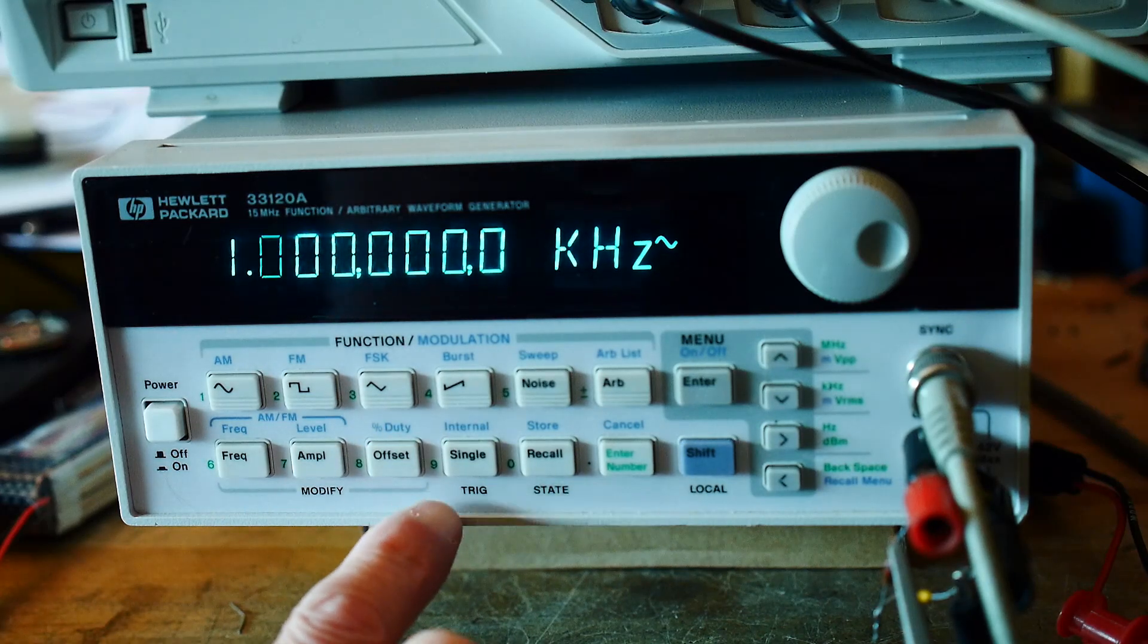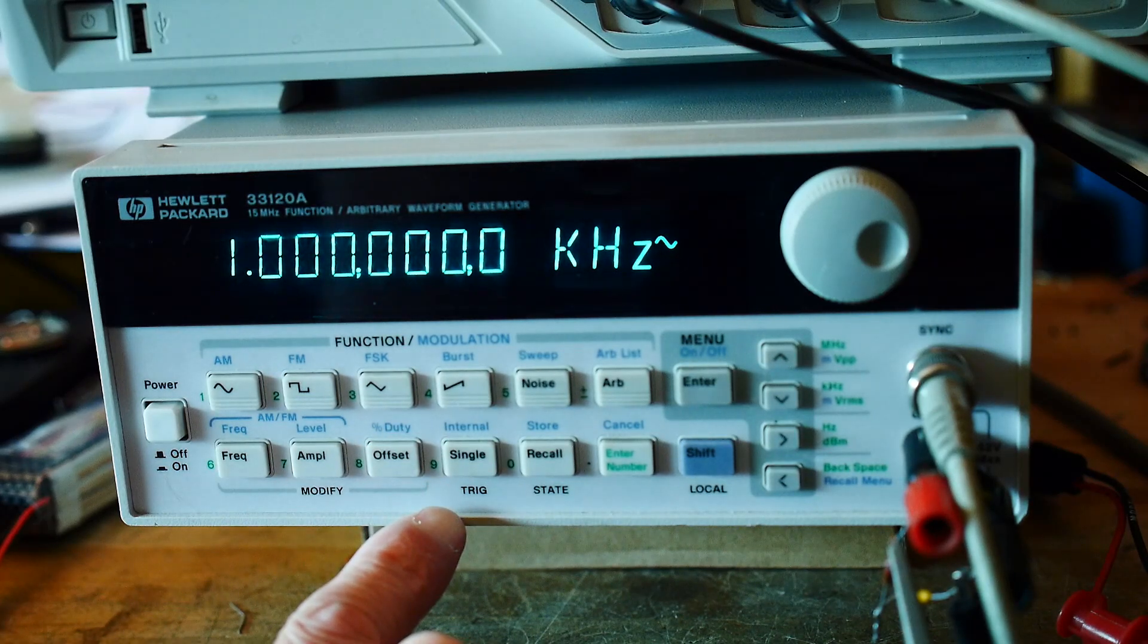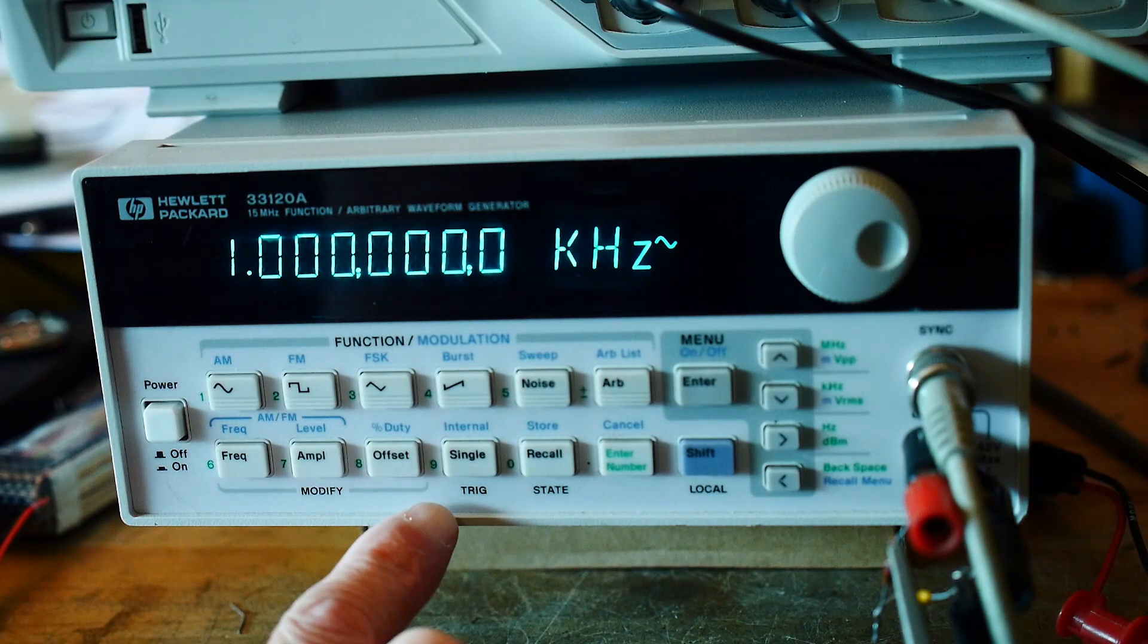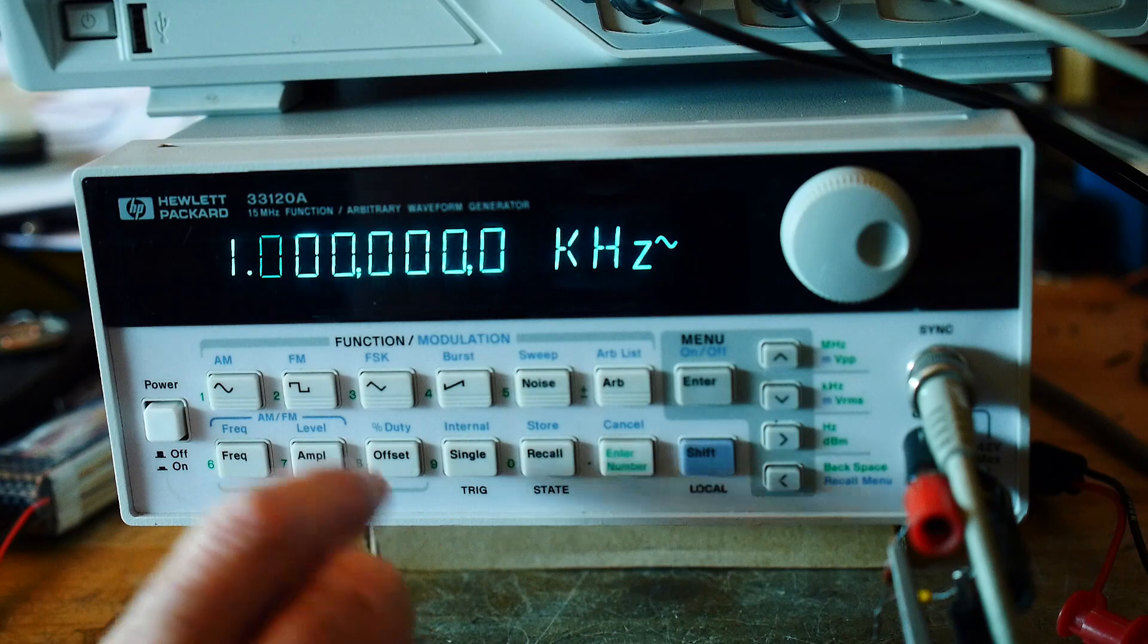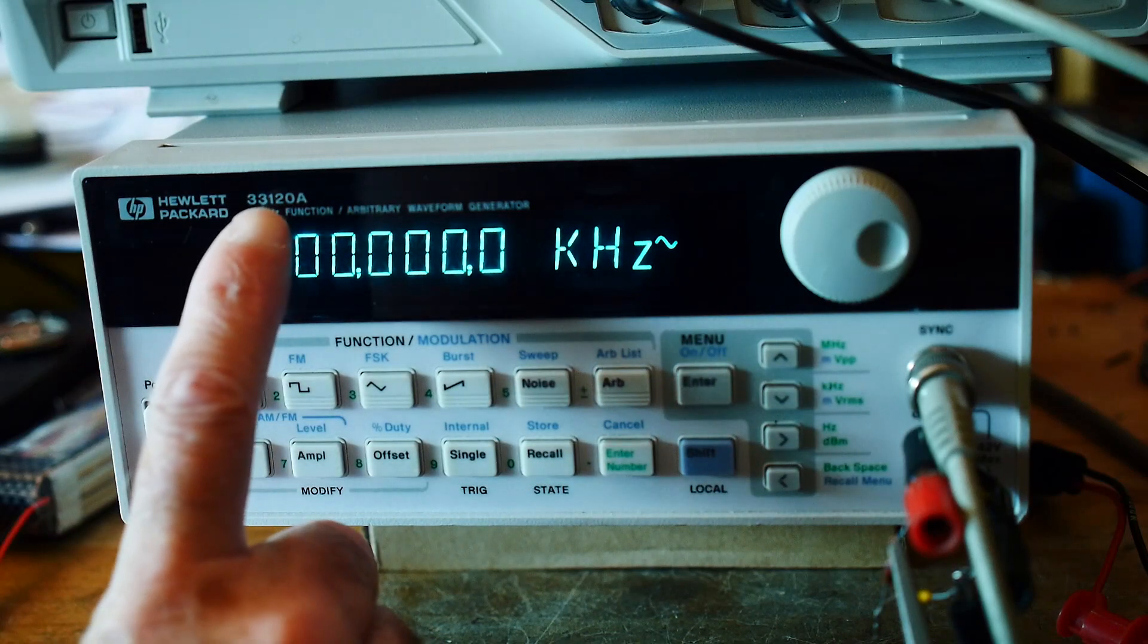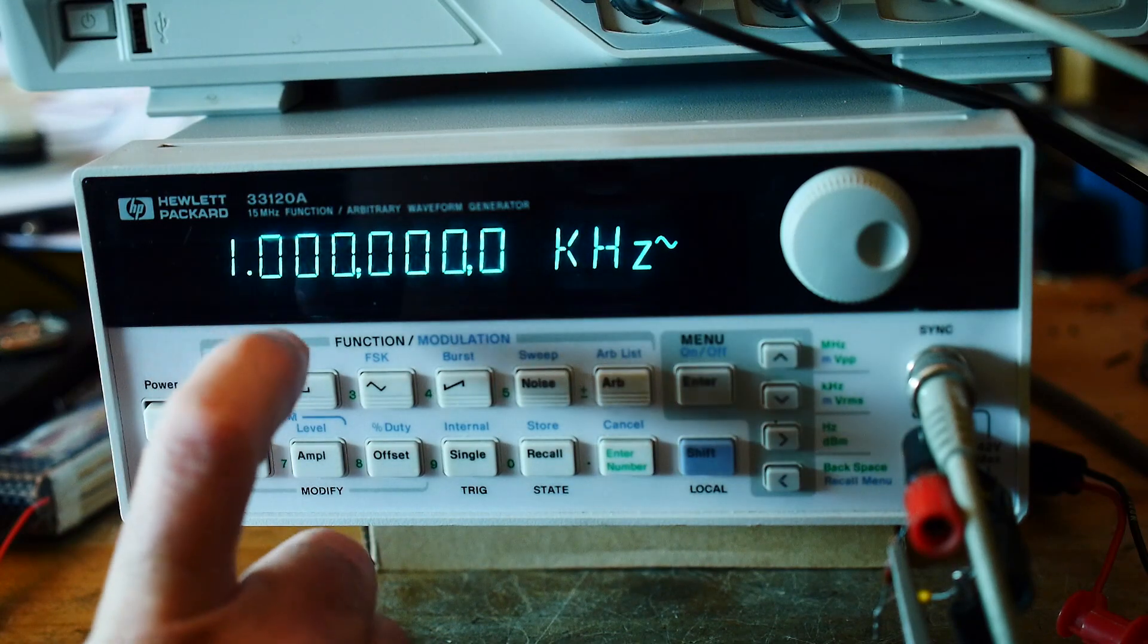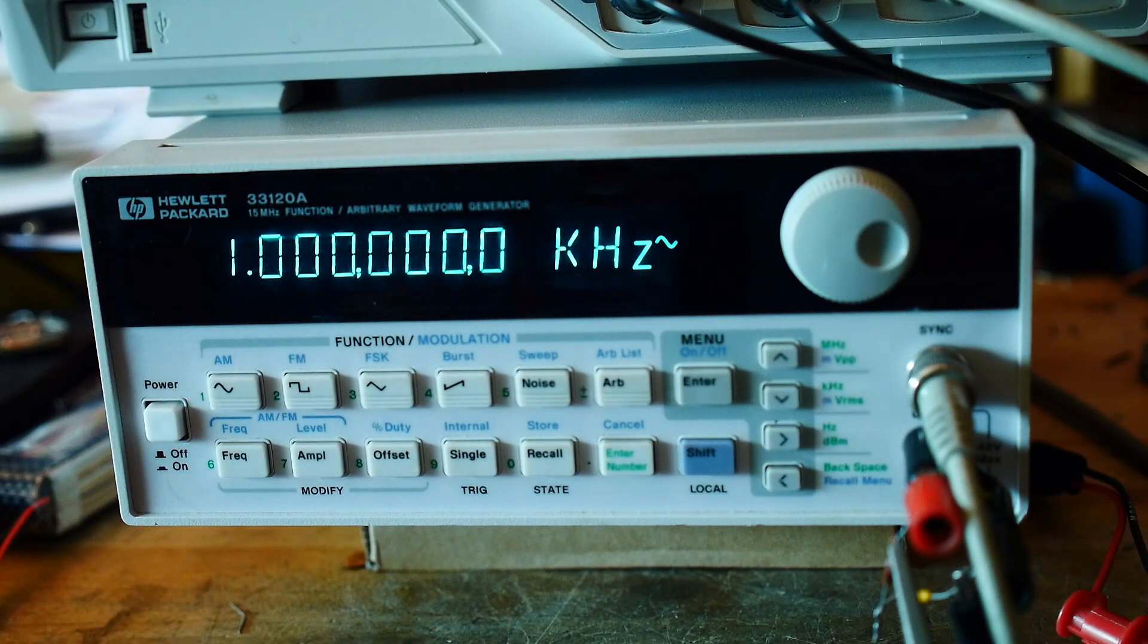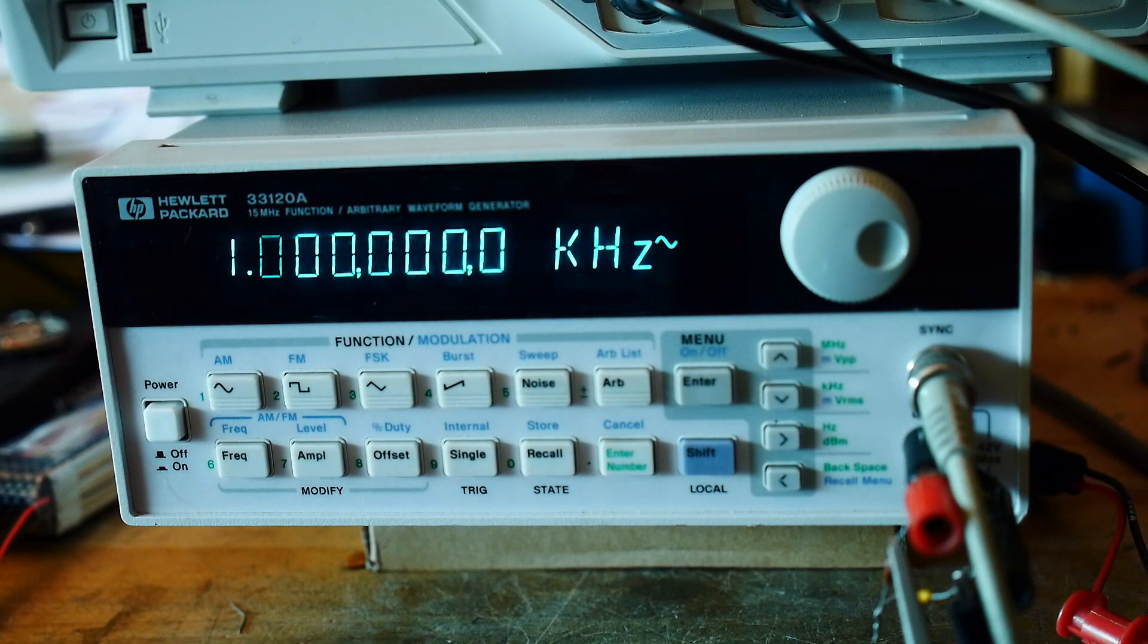So this is my latest toy. I just picked this up off of eBay. It's a Hewlett Packard 33120A arbitrary waveform generator.